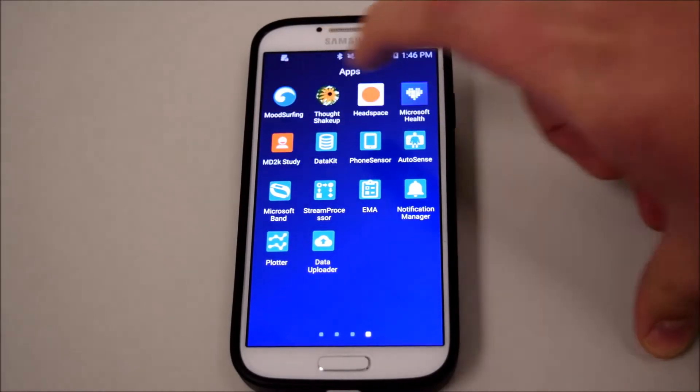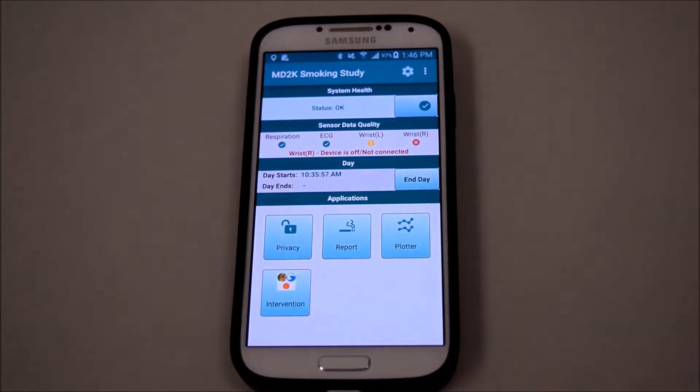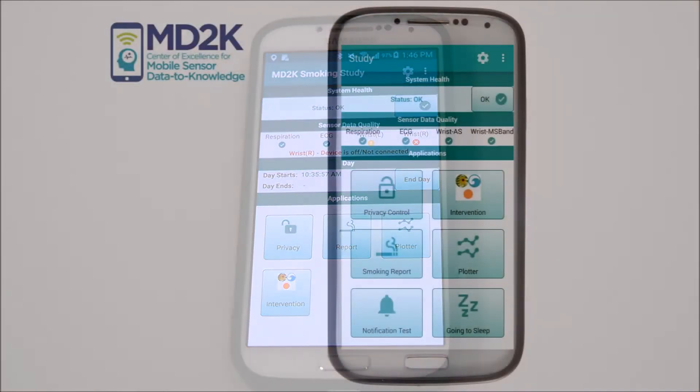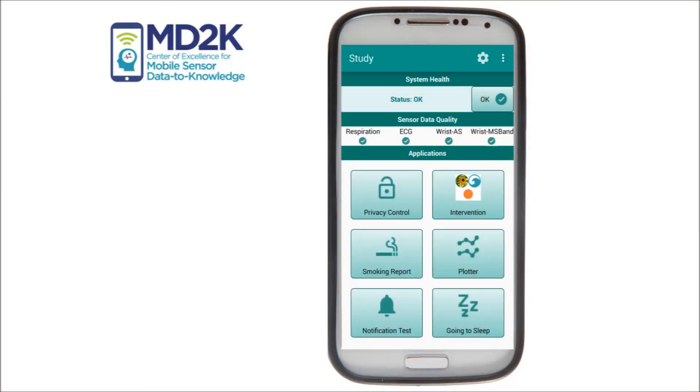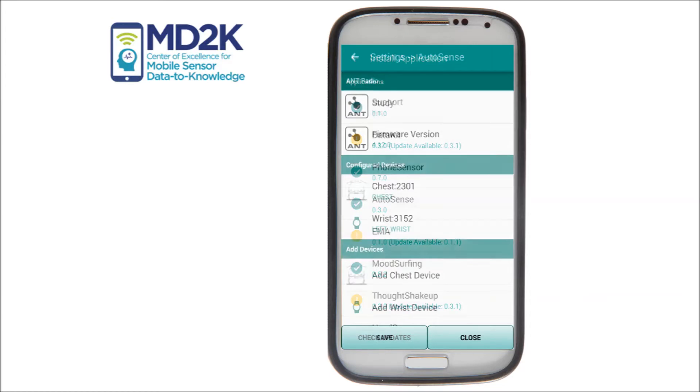M-Cerebrum is an open-source mobile software platform that provides support for reliable real-time data collection from sensors in smartphones and wearables.